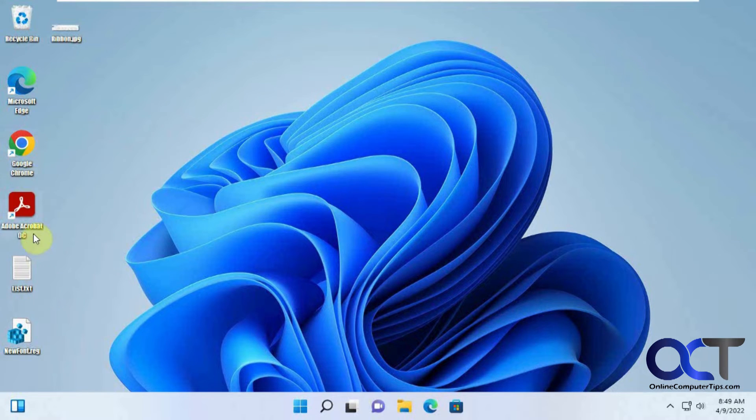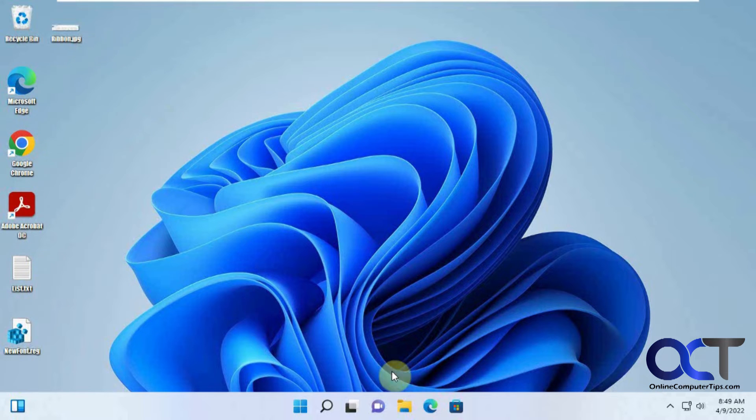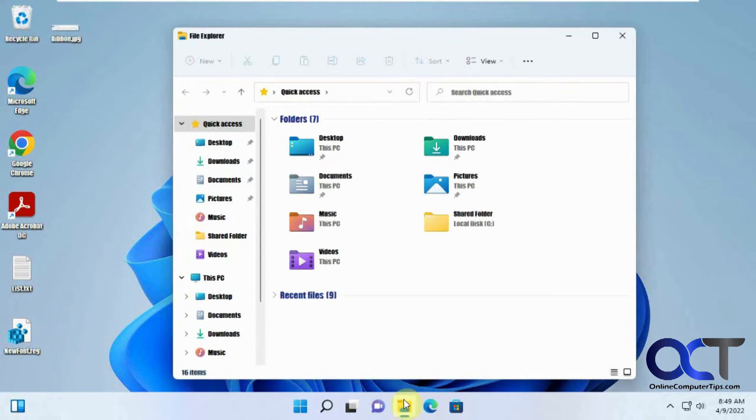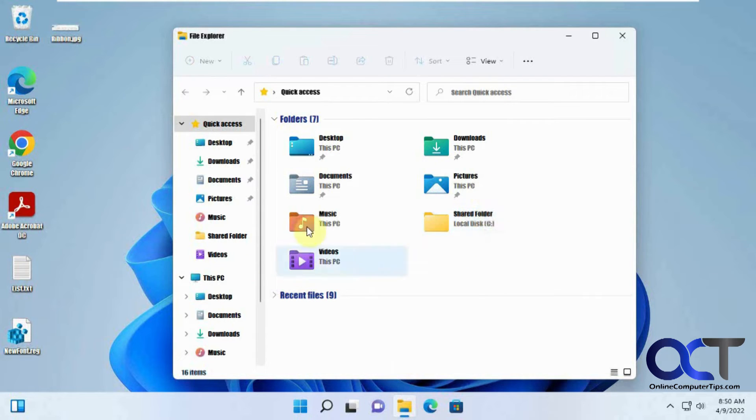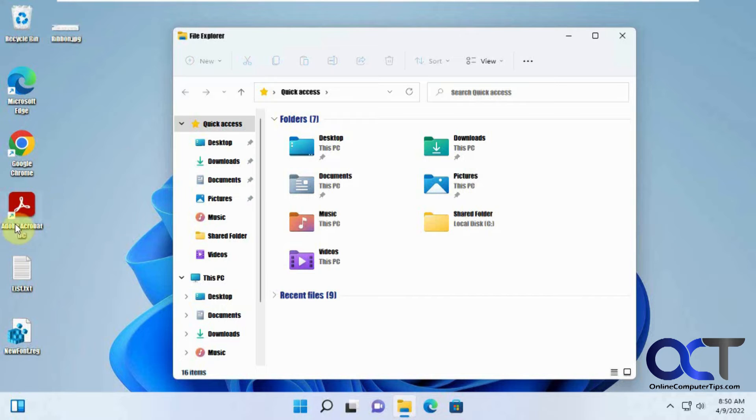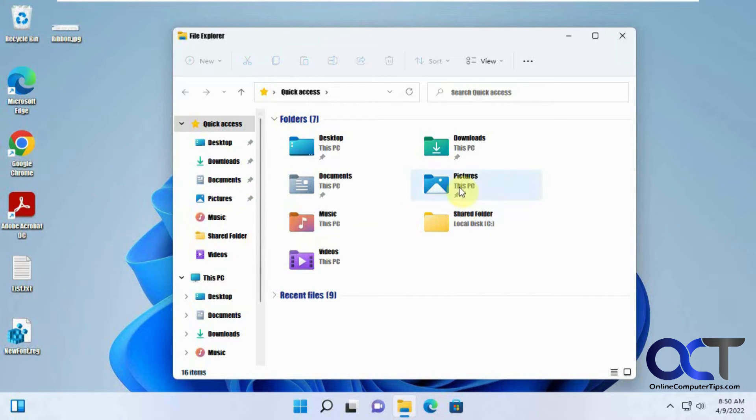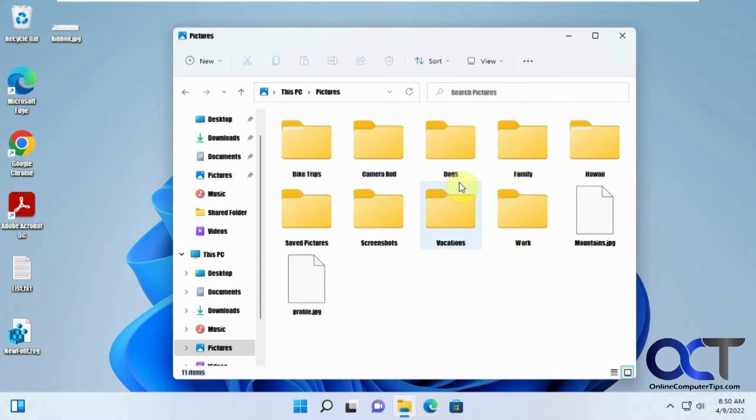Everything's bold here. If we go to File Explorer, same type of thing. Everything's nice and bold, and it doesn't change it for everything, obviously, but all your text here that are used for your icons and files will all be changed.